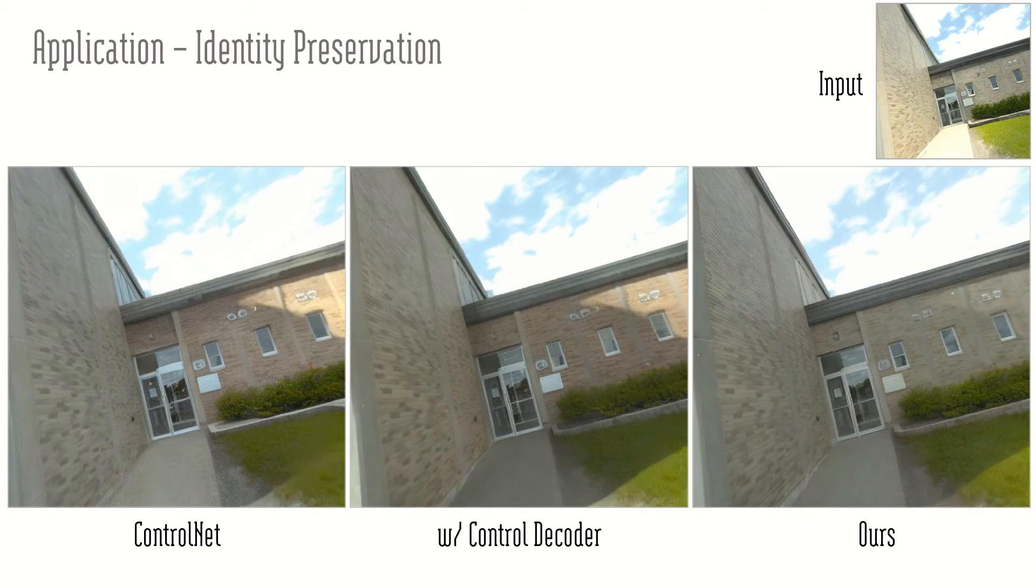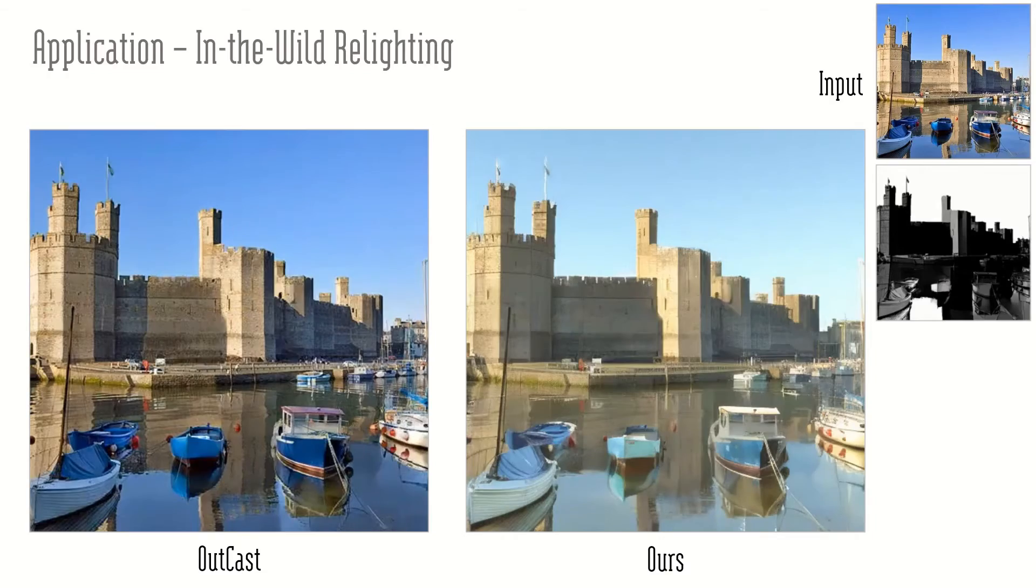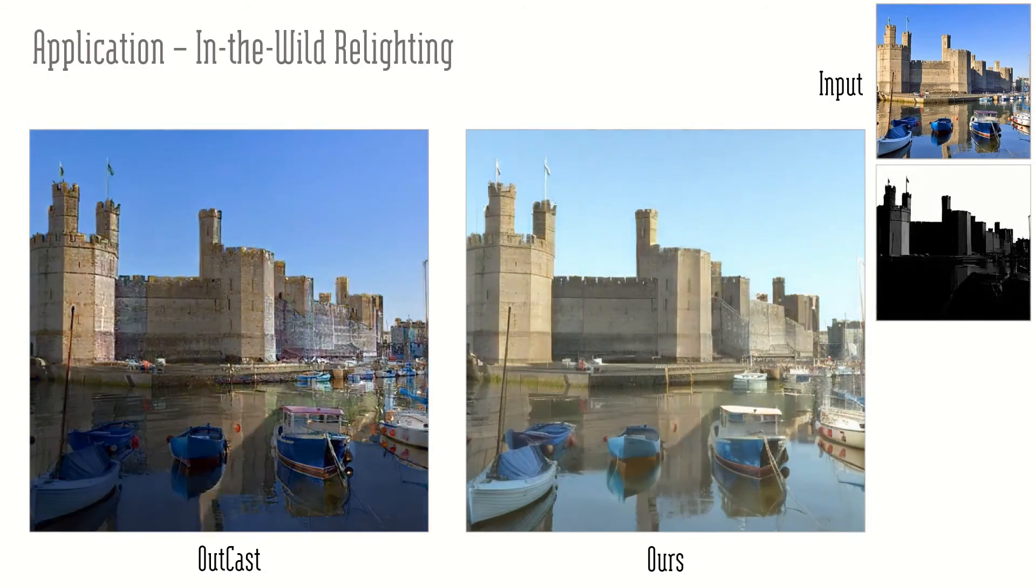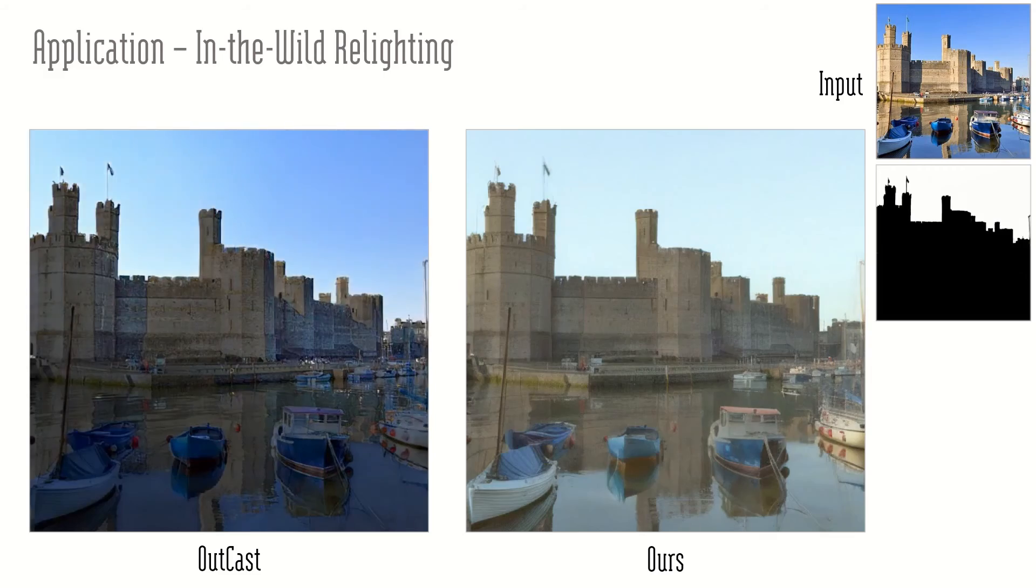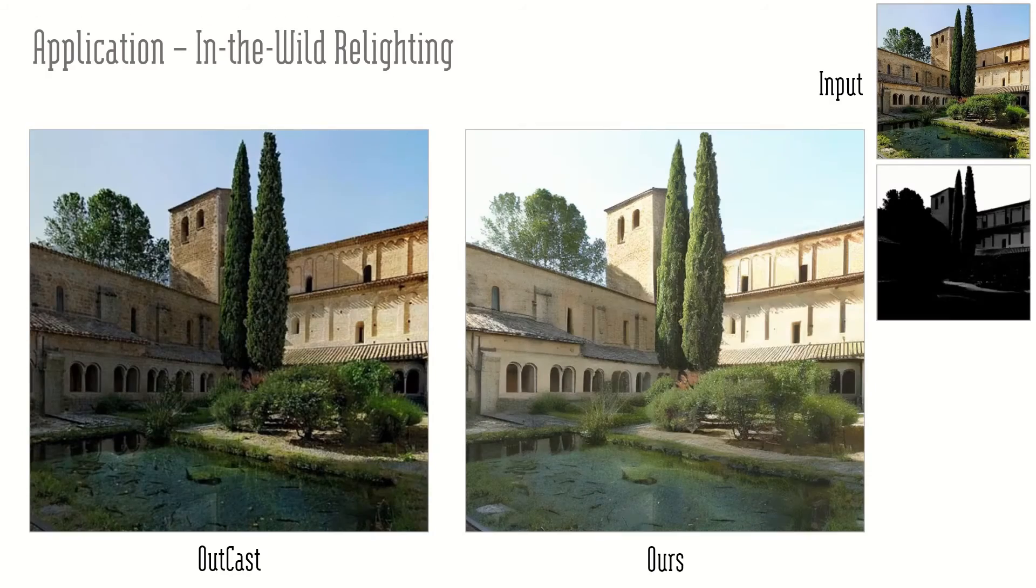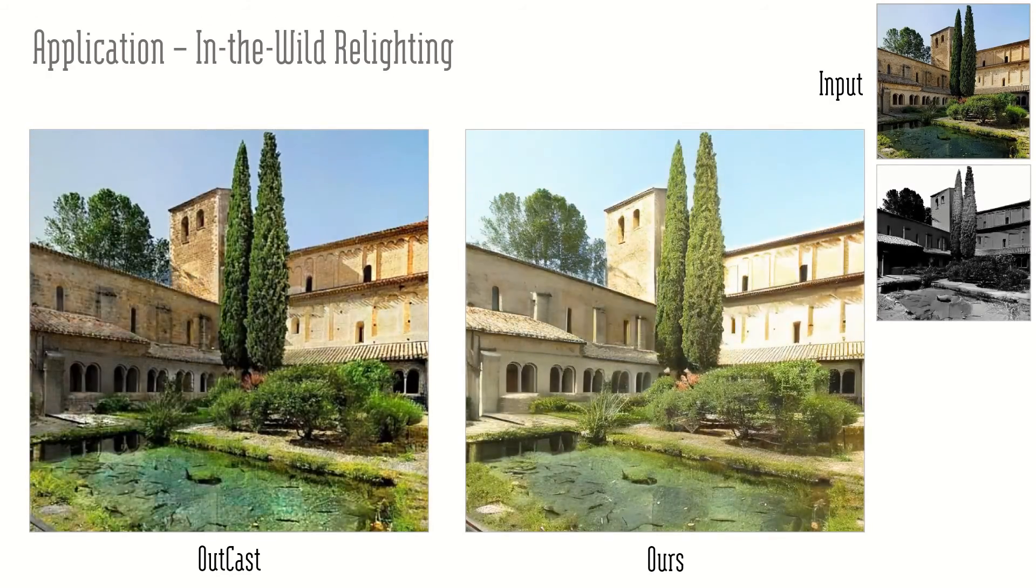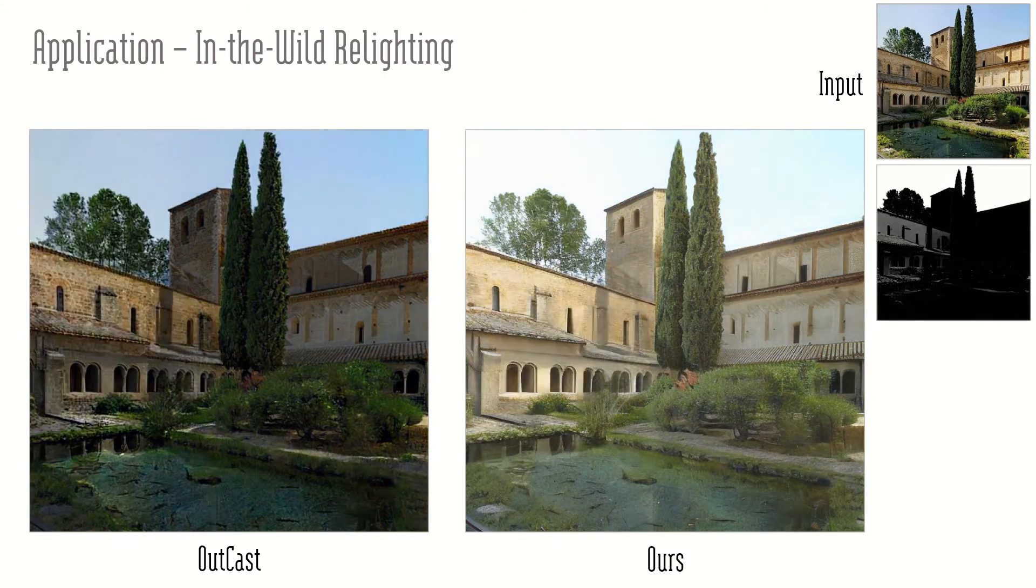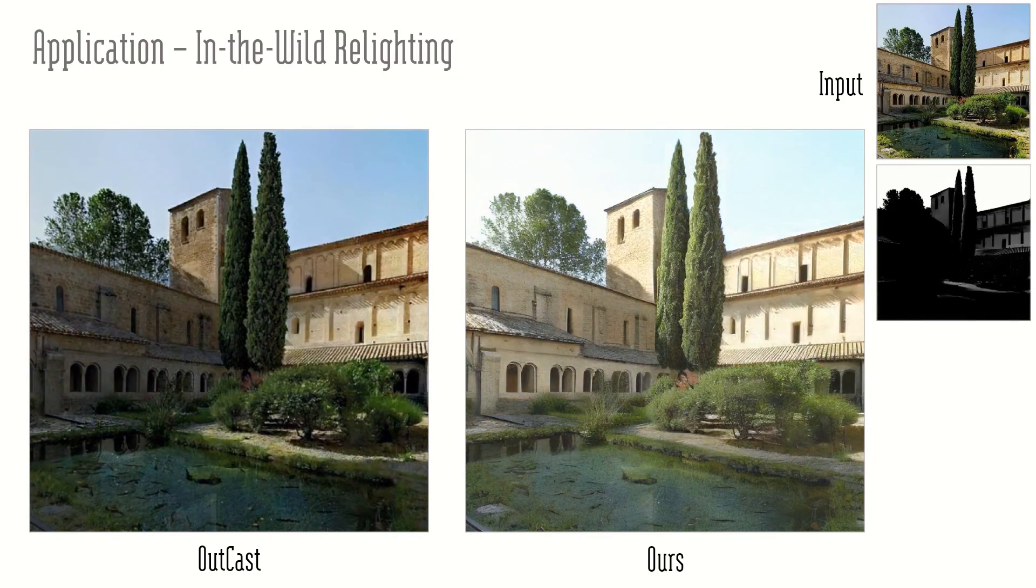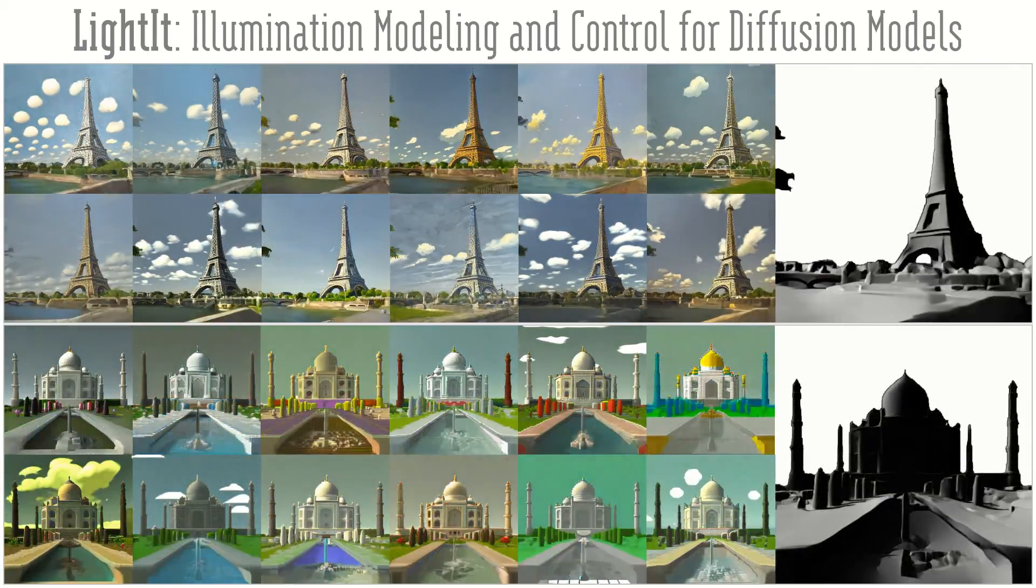Existing relighting methods are usually trained on small or synthetic datasets leading to artifacts in real-world samples as visible in the shadowed regions. Our method utilizes the real-world prior of a pre-trained diffusion model which helps generalization. For further details, we refer to our paper. Thank you for your attention.